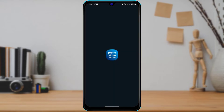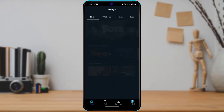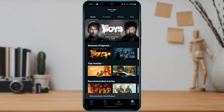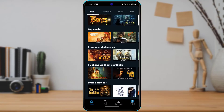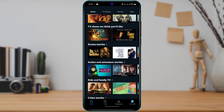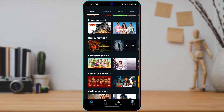After you download Amazon Prime Video, simply open the application. Once you open it, make sure that you are logged into your Prime Video Amazon account. Once you are logged in, you can see how the home interface of this application looks.